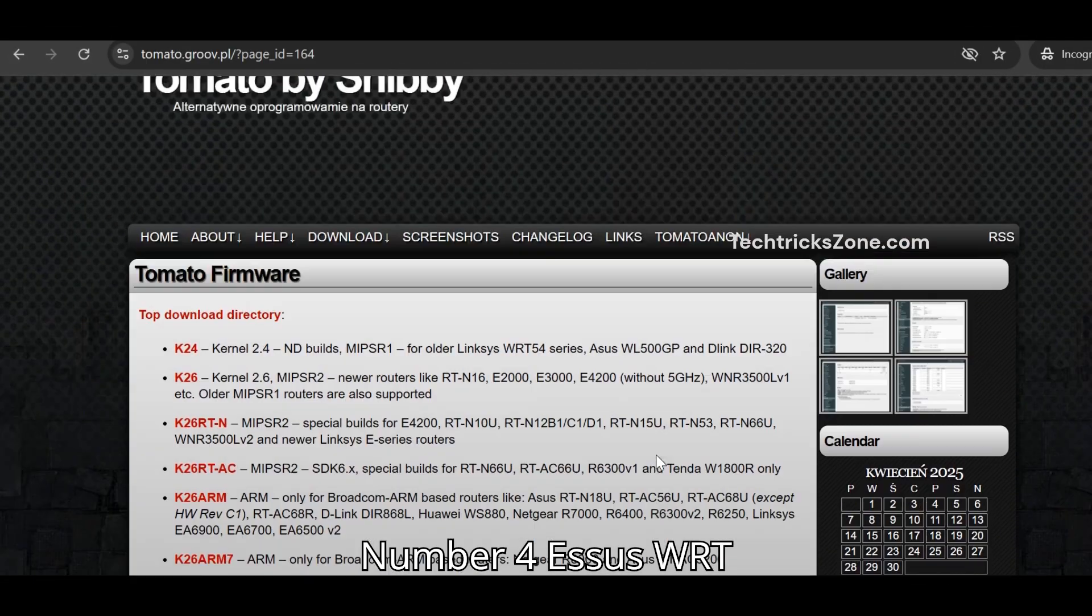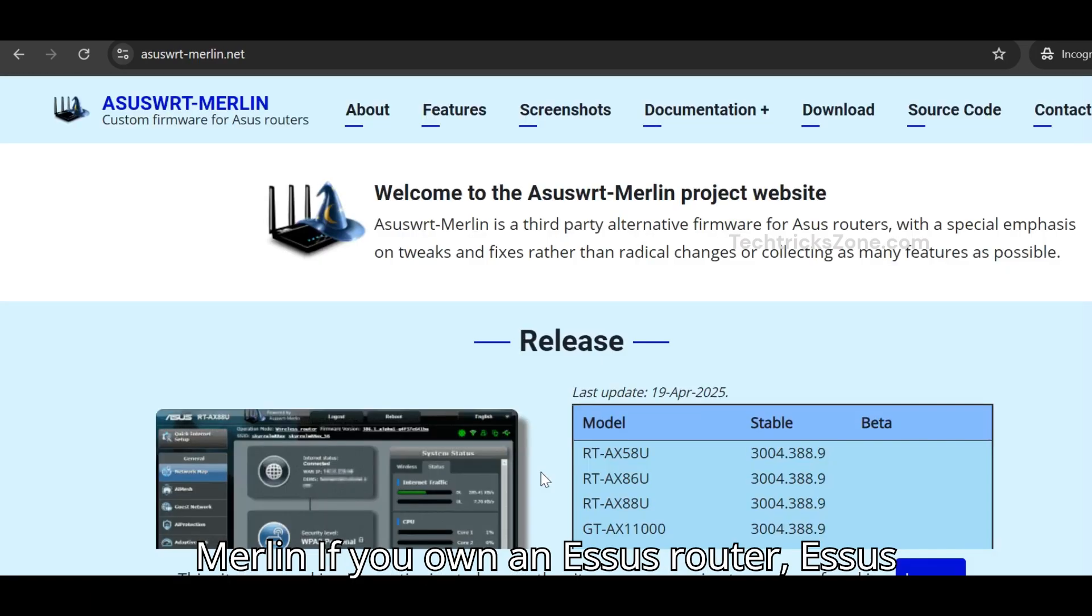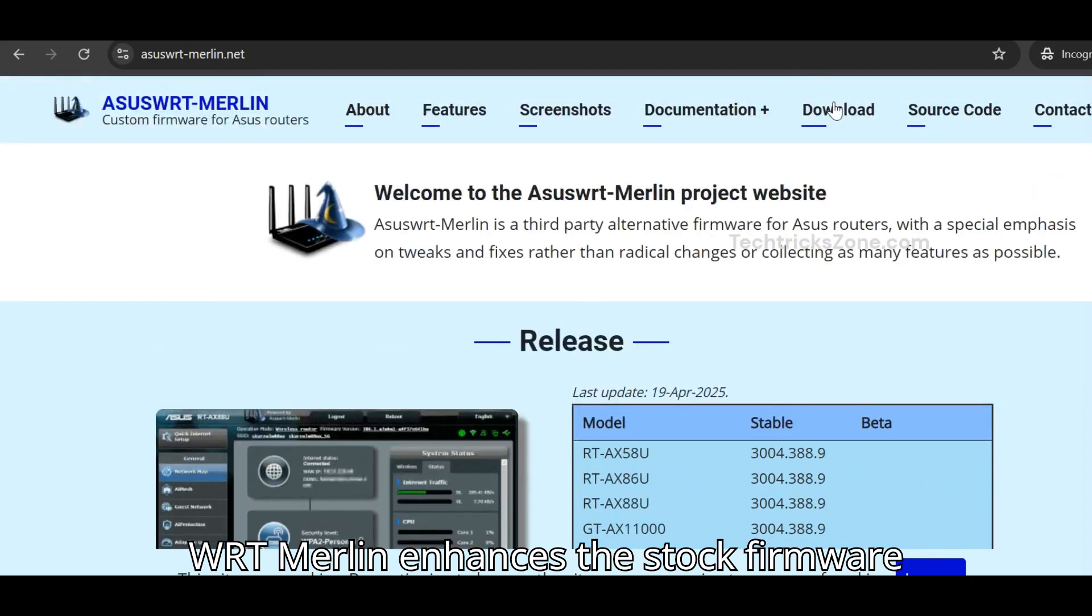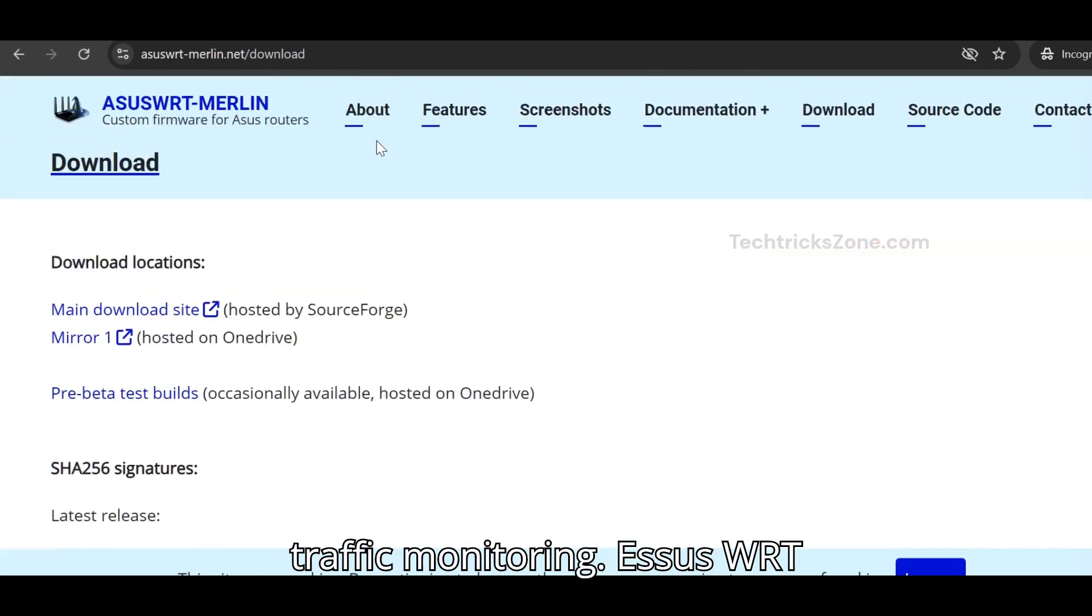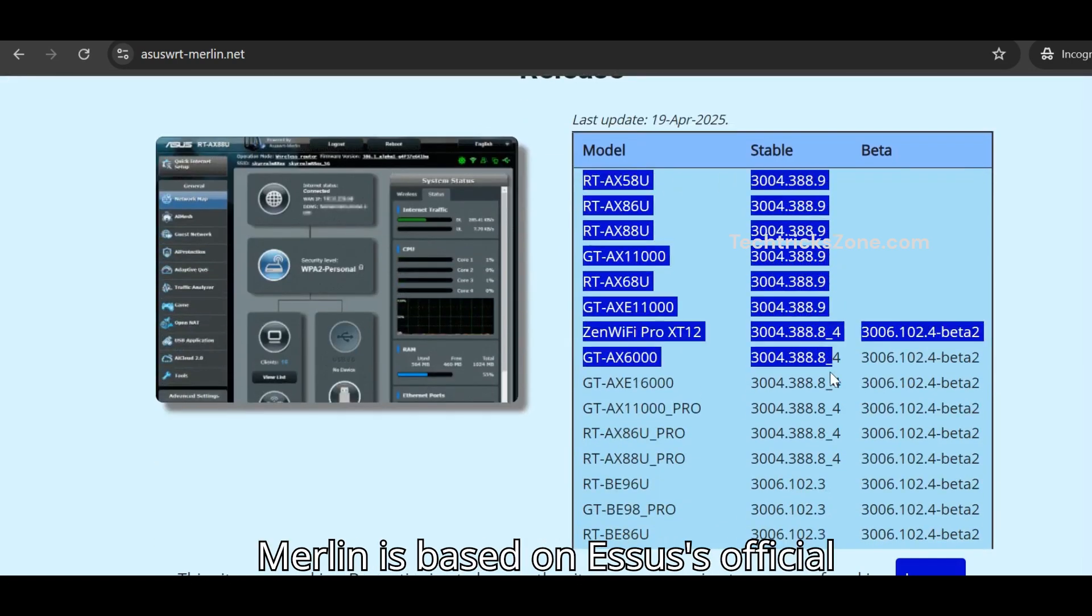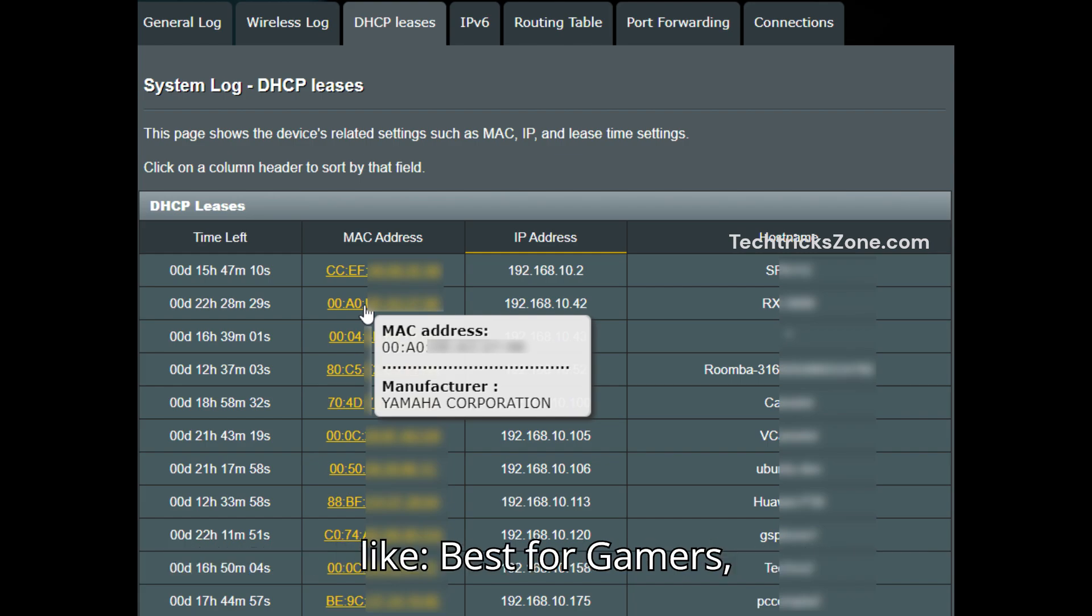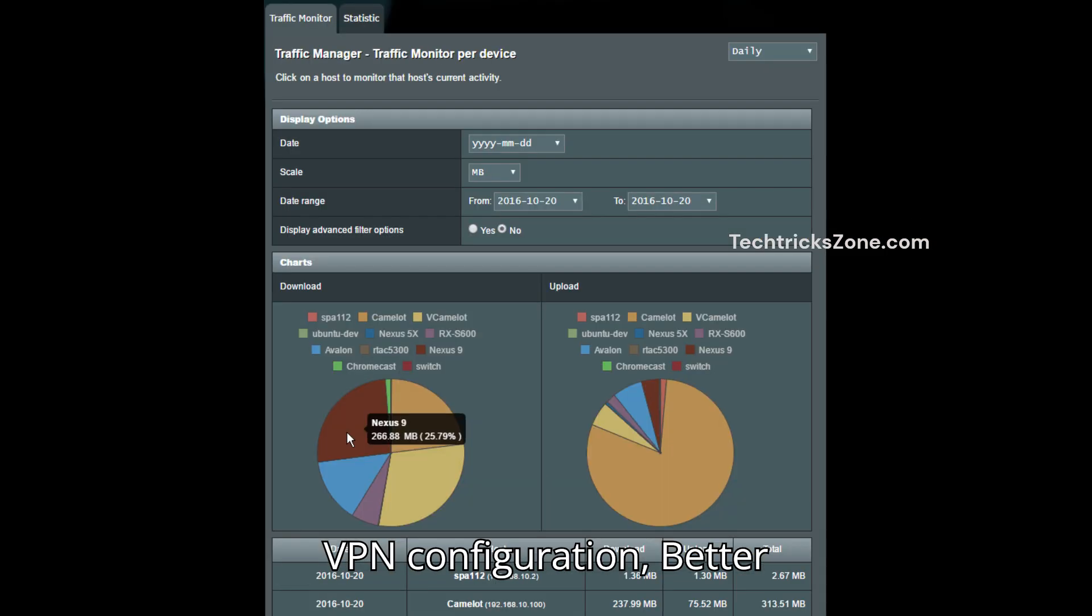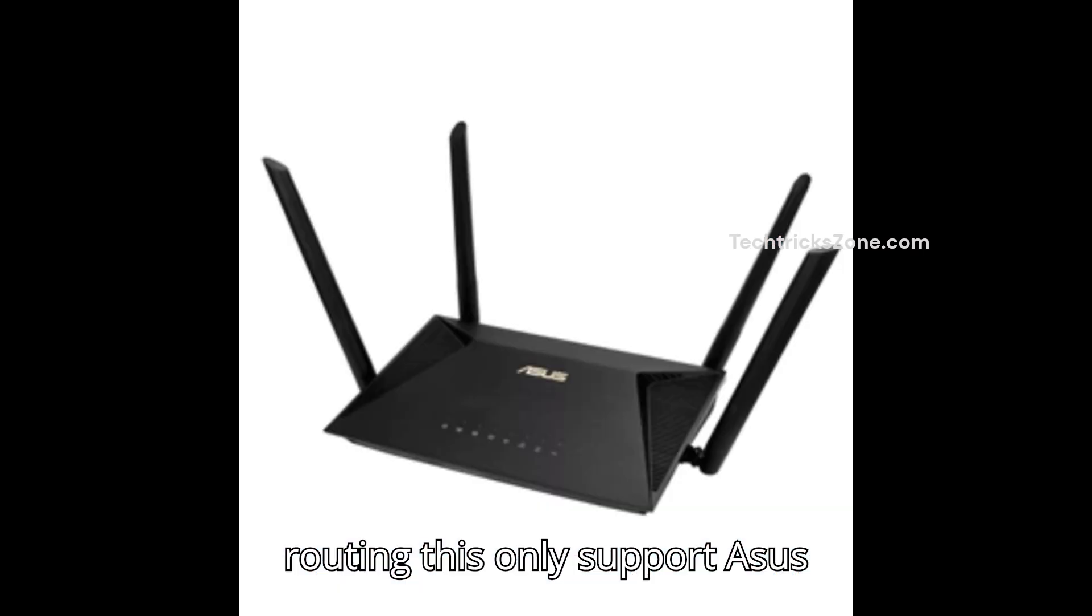Number four, ASUSWRT Merlin. If you own an ASUS router, ASUSWRT Merlin enhances the stock firmware without losing compatibility. It adds features like advanced VPN routing and traffic monitoring. ASUSWRT Merlin is based on ASUS's official firmware but adds powerful enhancements. Best for gamers and privacy-focused users. Advanced VPN configuration, better performance tracking, policy-based routing. This only supports ASUS routers.